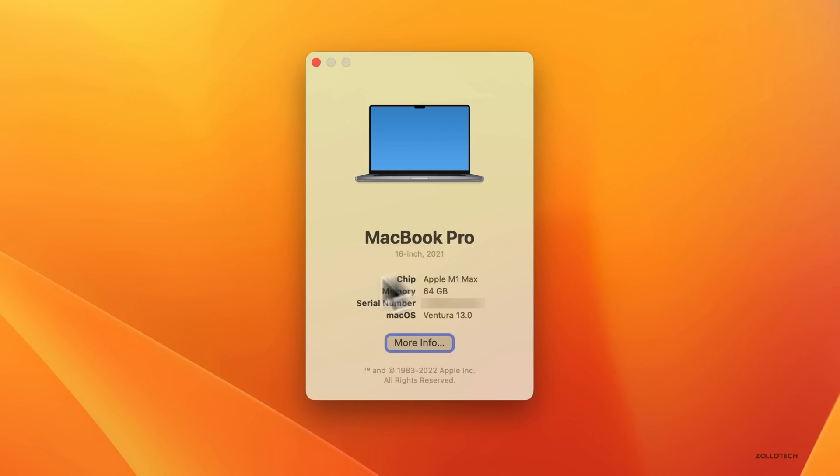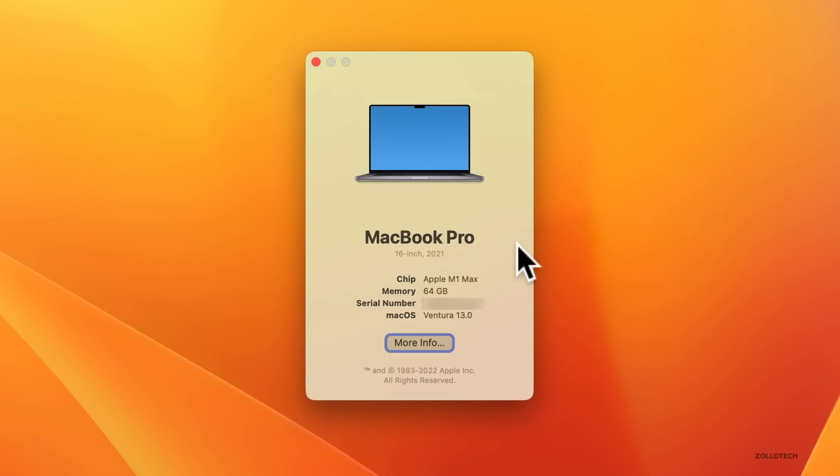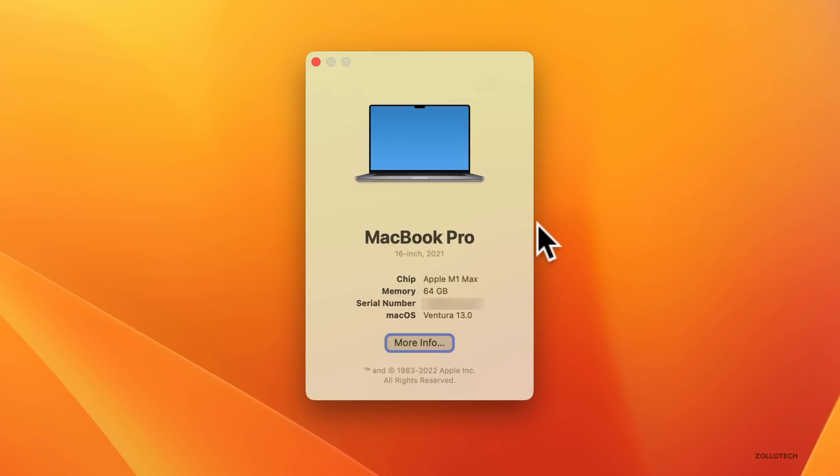It also says macOS Ventura 13.0. I'm going to cover everything new in macOS Ventura that I didn't mention in the initial iOS 16 and iPadOS 16 beta videos, since many features are very similar across them.